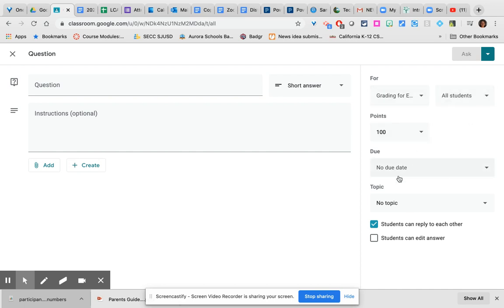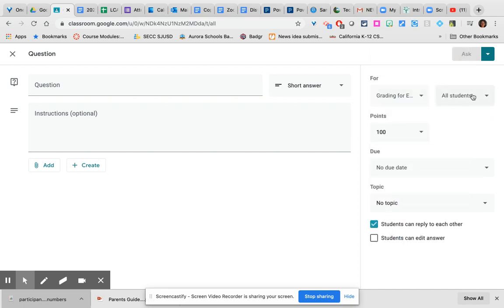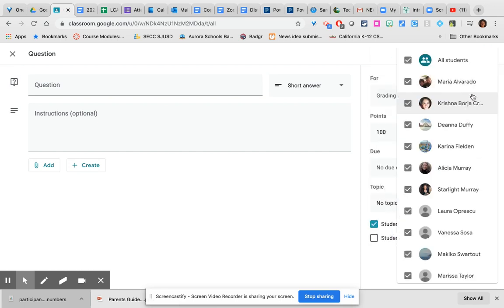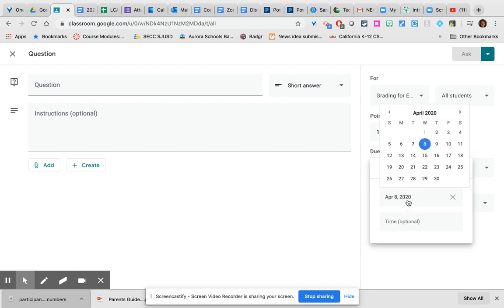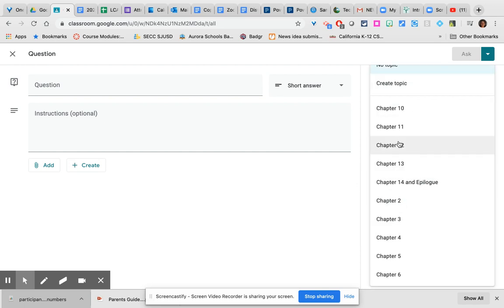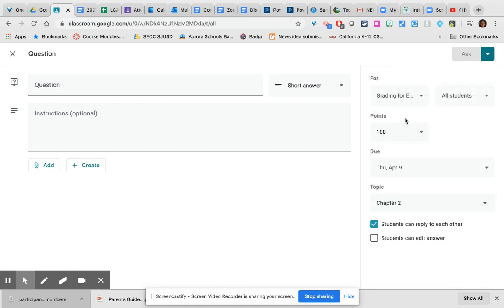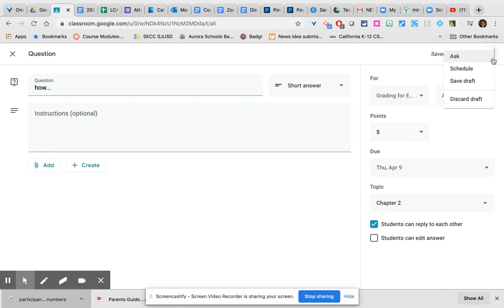You'll notice that this section looks very familiar. Choose which class or classes are going to receive the question, or if it's just one class, decide which students are going to respond, adjust the number of points, decide on a due date by clicking and choosing something on the calendar, and then associate it with a topic. I do recommend that you use topics because that is the only way to organize the work, otherwise everything is just a huge list. Once you have added your question, you can either ask it immediately or schedule for later.